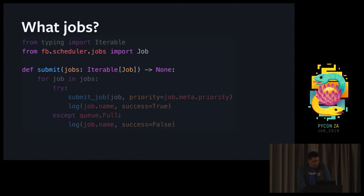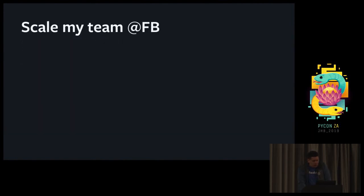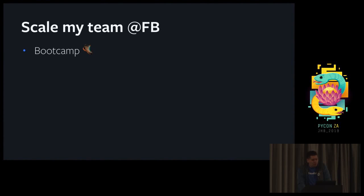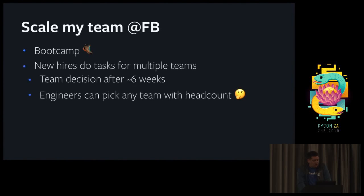Having more readable code actually also helps massively to onboard new engineers. So one specific that Facebook has is bootcamp. When you're hired for a company, you're not hired for a team, you're hired for an office. You're going to have about six weeks to figure out which team you want to join. So basically all teams compete for talent to try to convince engineers to join them.